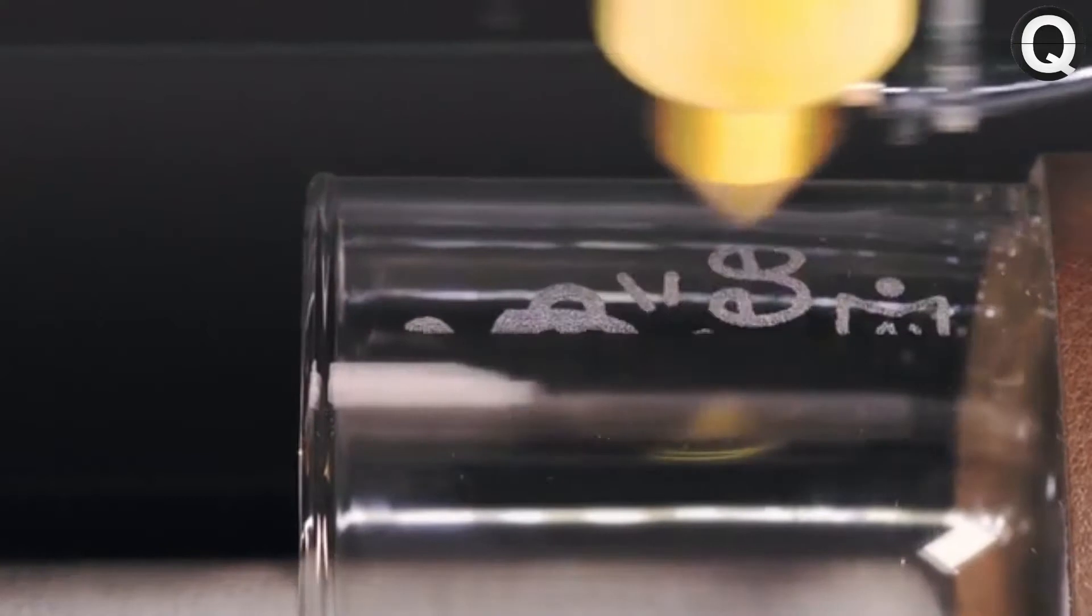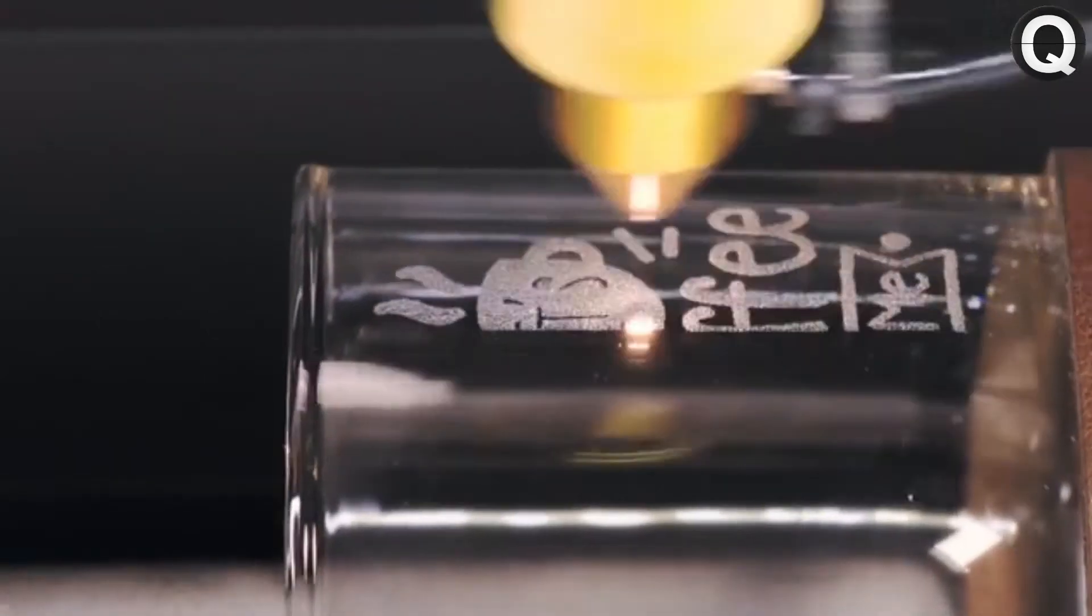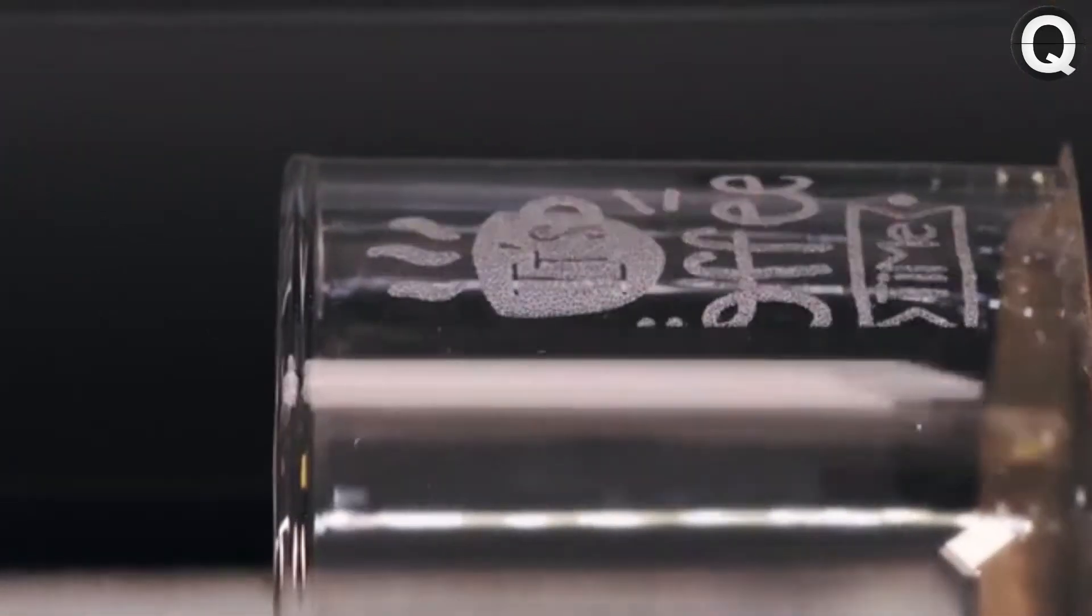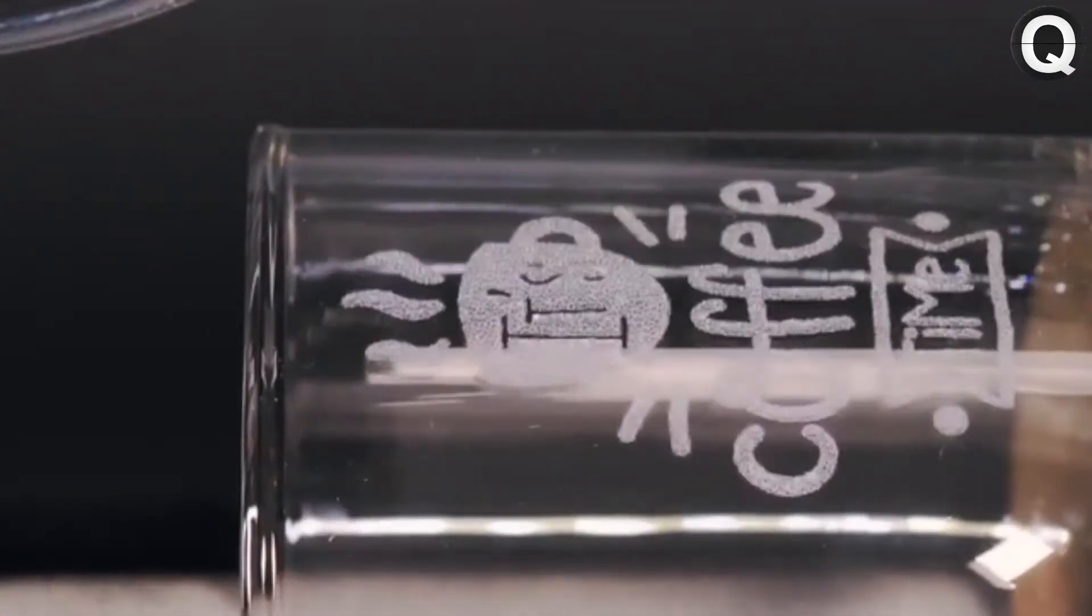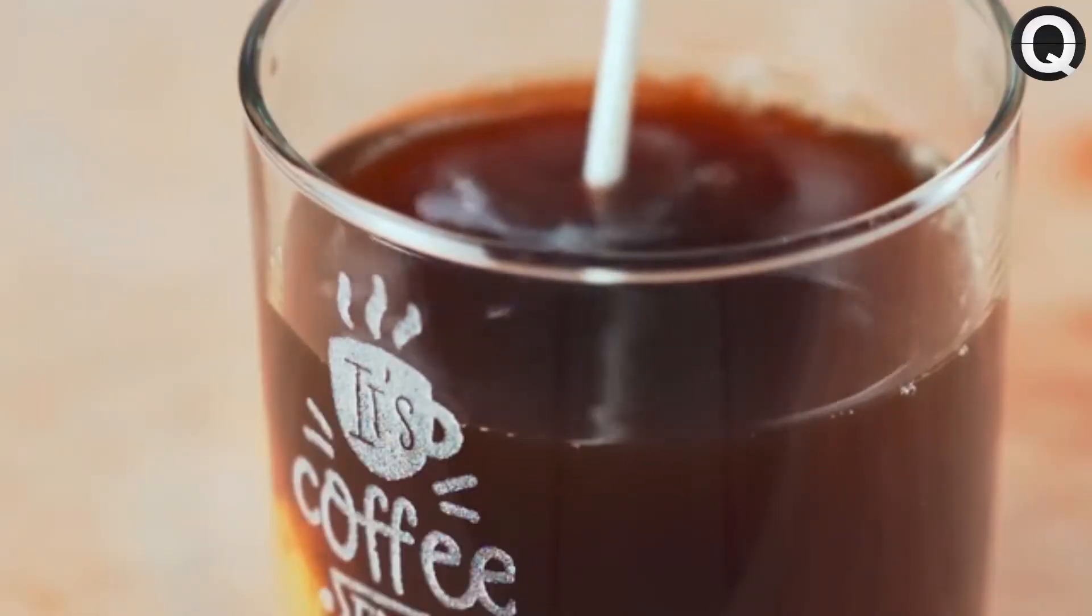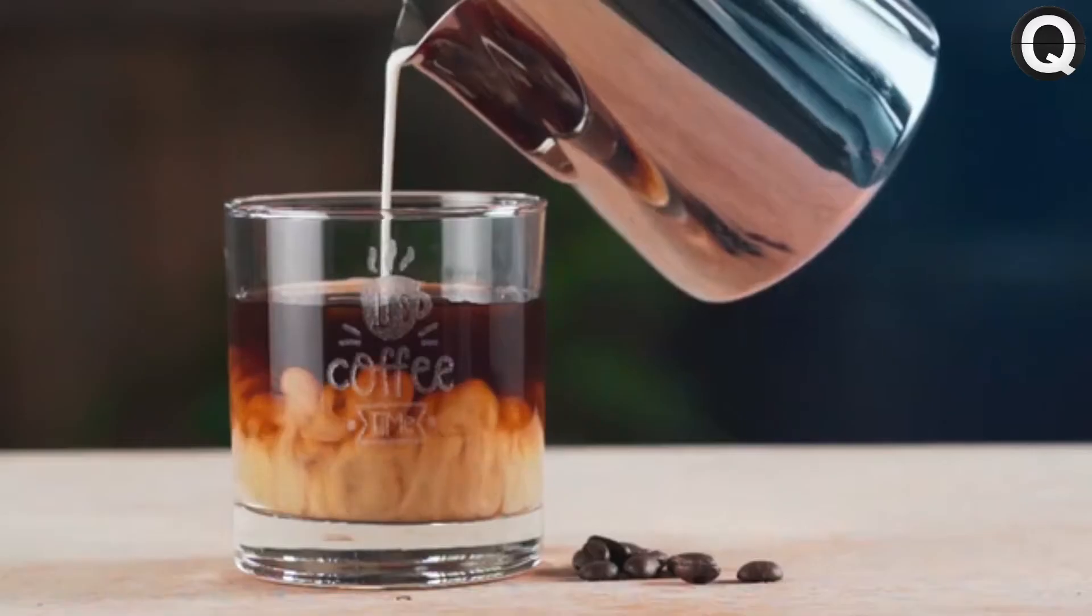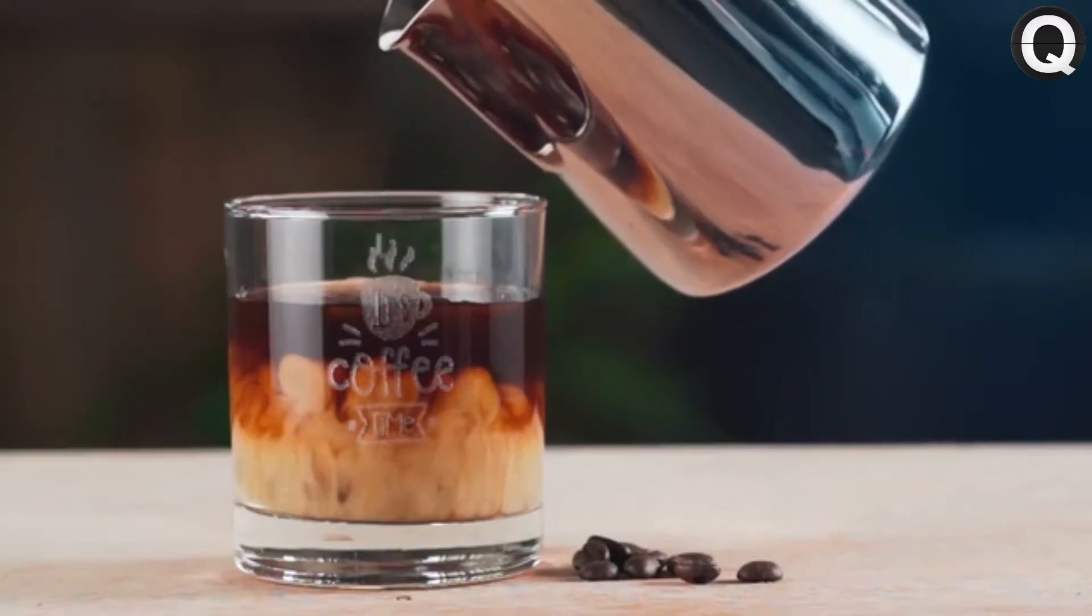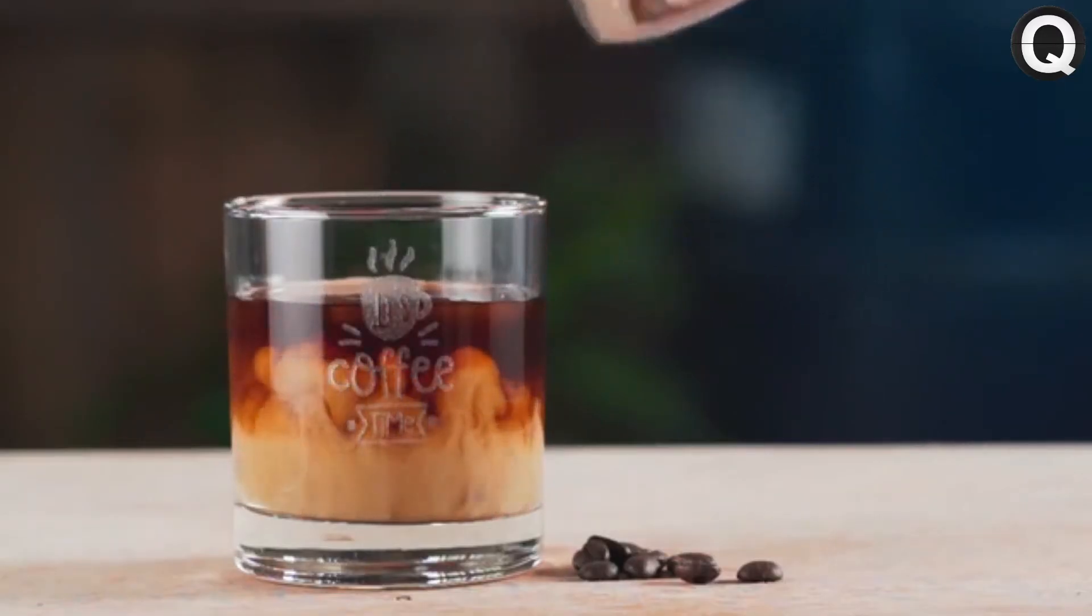The easy to set up rotary add-on makes engraving cylindrical objects a breeze, so every morning can start with your favorite customized cup.